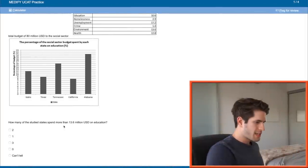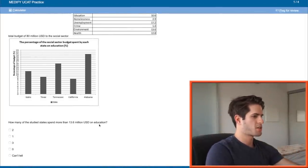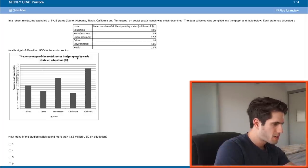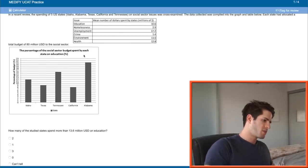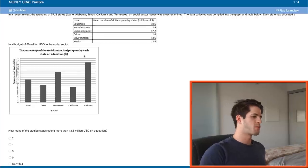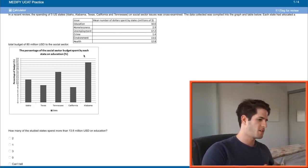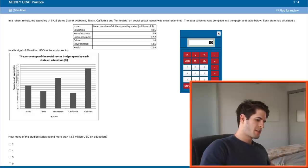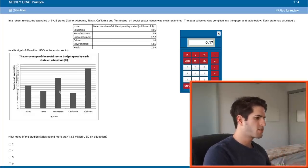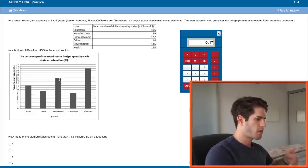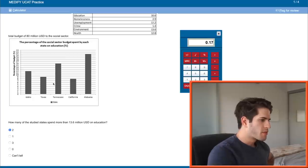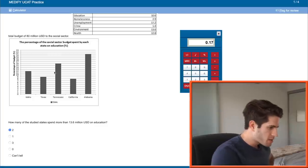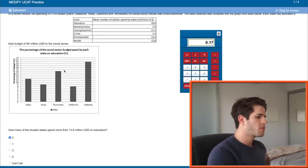So how many of the studied states spend more than 13.6 million USD on education? I only see states here and percentage of budget, the percentage of social sector budget spent by each state on education. We know that the social sector budget is 80 million and we want to know how many spent more than 13.6 million. So we want to know what 13.6 million is as a percentage of 80. 13.6 divided by 80 is 17 percent. So if these states here spent more than 17 percent of the social sector budget on education then we'll add them to the list. Only Alabama spent more so just one state.